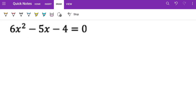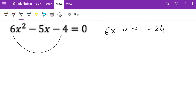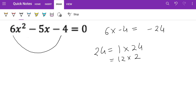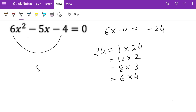Now we have 6 in front of x squared, so we multiply 6 and minus 4 to get minus 24. Writing all factors of 24: 1×24, and so on. We want a pair that adds to minus 5 and multiplies to minus 24. It looks like 8 and 3, but let's check: 8 plus 3 is 11, which is not the right answer.